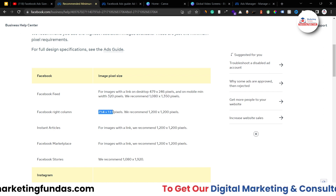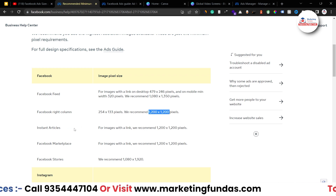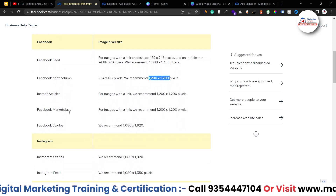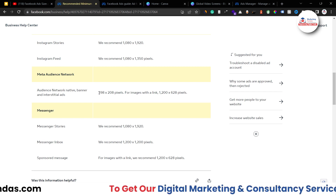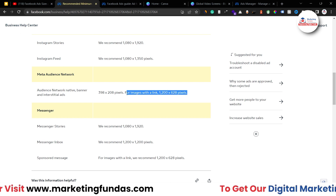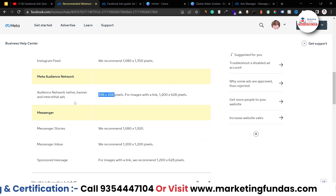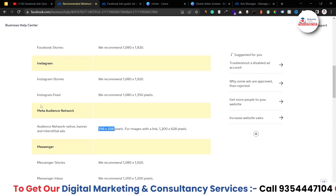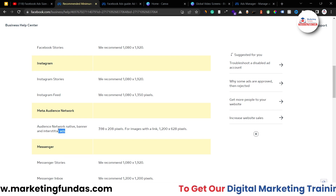For the right column of Facebook, there's a minimum size and a recommended size. Then we have Instant Article, Marketplace, and Stories options — Stories is 1080 by 1920 pixels. Then we have Instagram, and Meta Audience Network where Meta's partner sites show your ad — that size is 1200 by 628 pixels. We also have Messenger. WhatsApp is not open for paid marketing right now. Meta Audience Network also supports banner ads and interstitial ads.